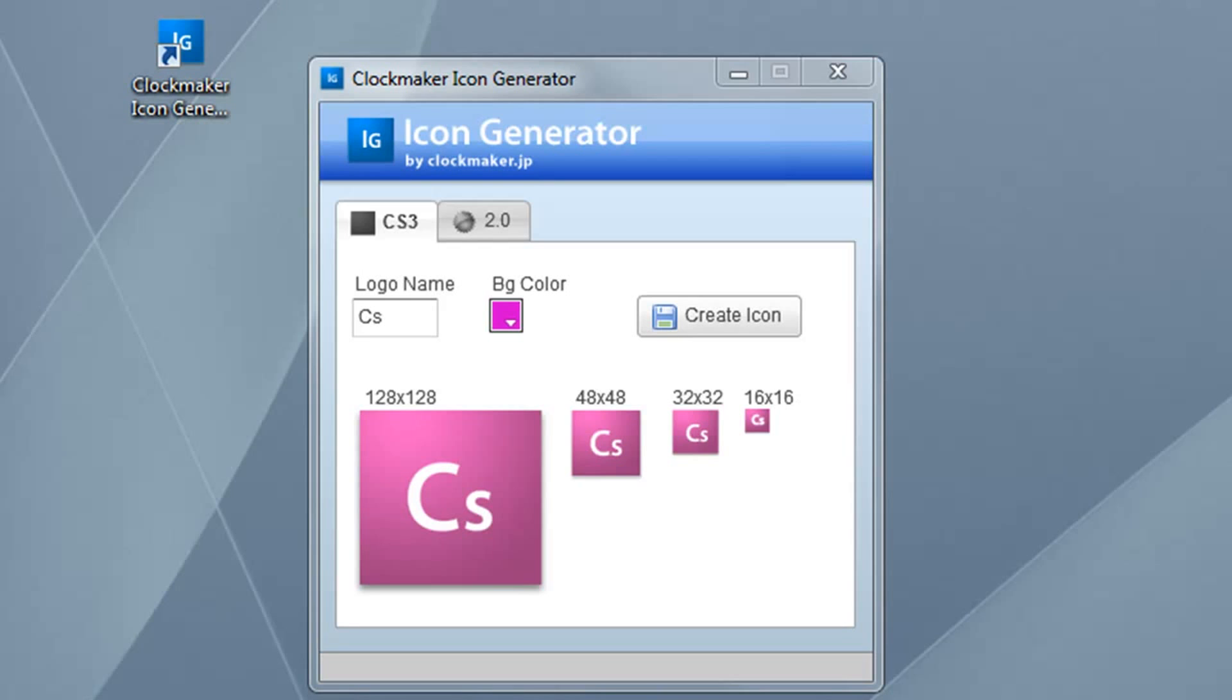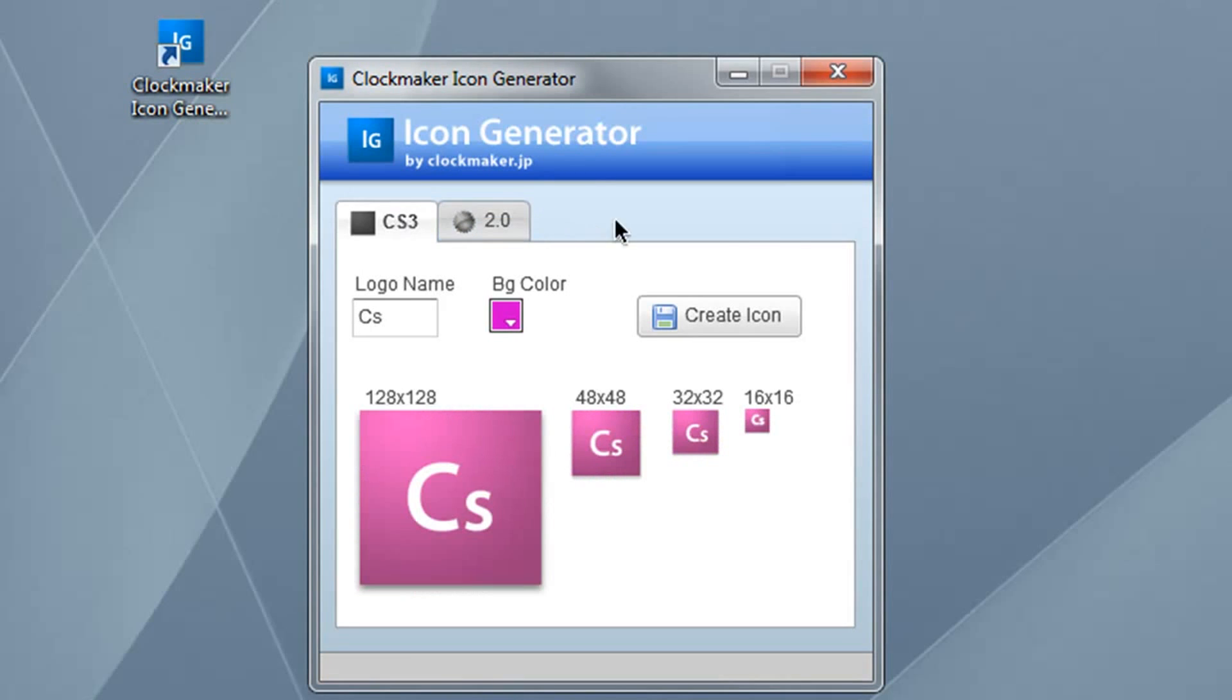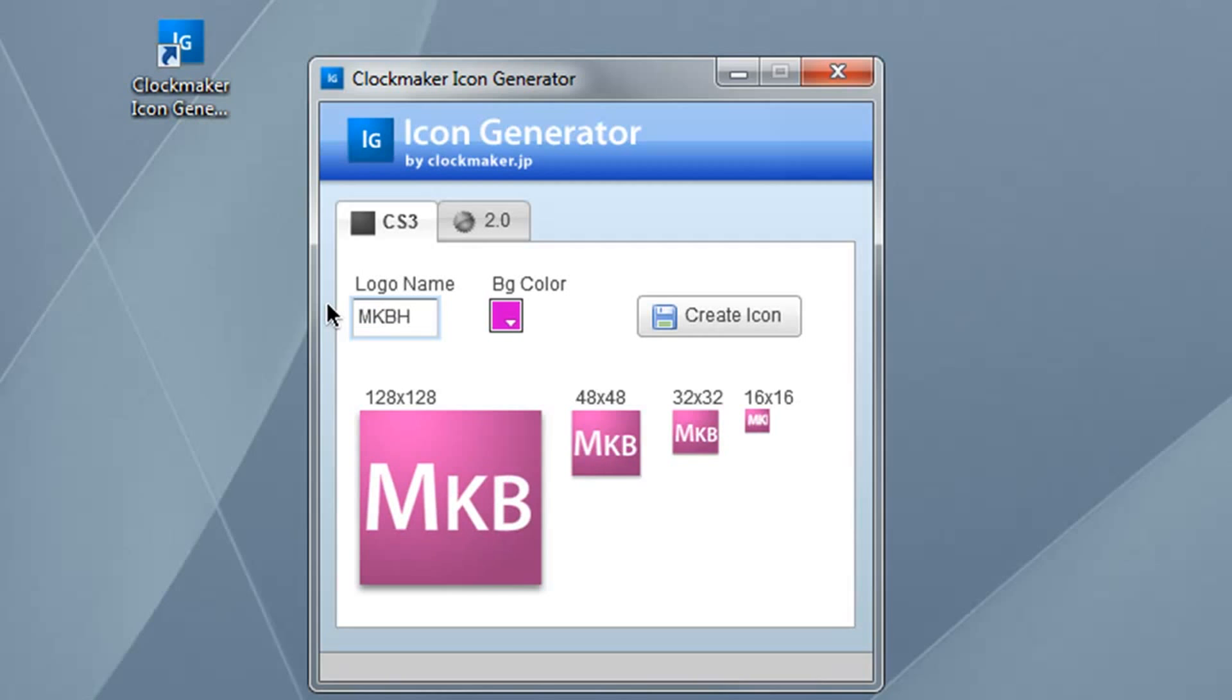So over here on the right, I have the icon generator itself. Here's how to start. You can either make a 2.0 or a CS3 icon, the square or the starburst. I'm going to start by making a logo name. Since I go by MKBHD on YouTube, that's what I'll type in.